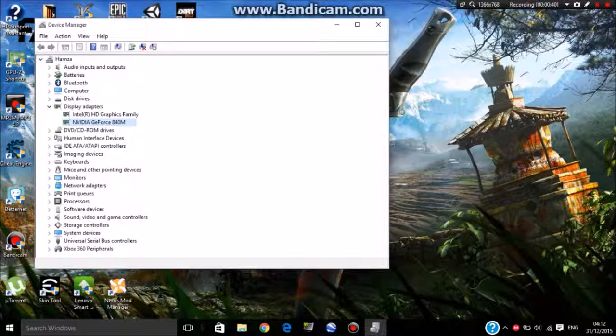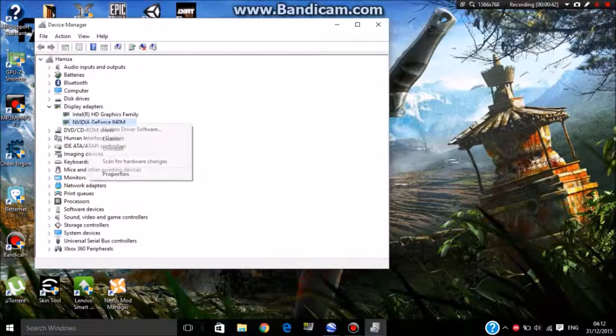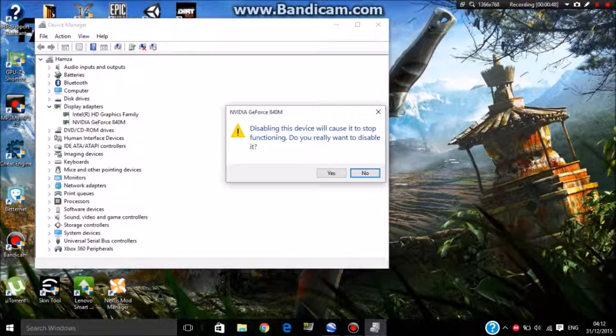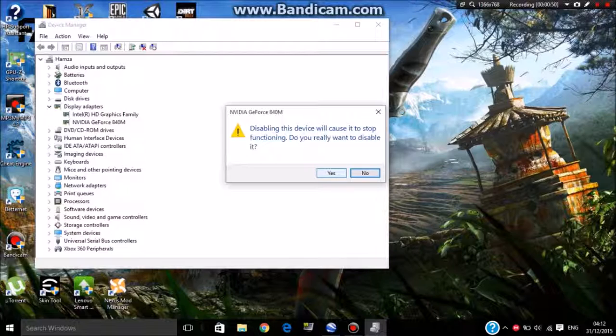Right-click on them and click on disable. Your screen might flash like two to three times after doing this.